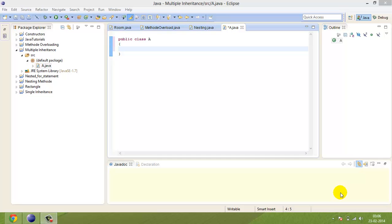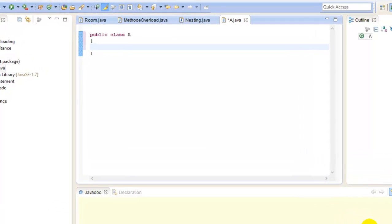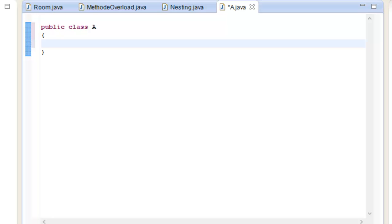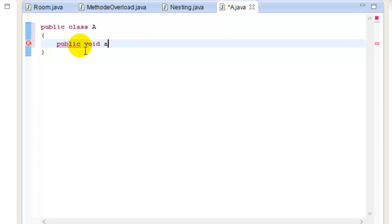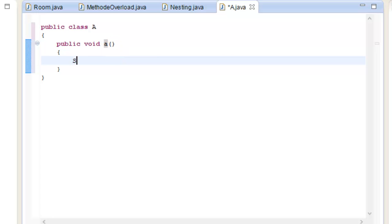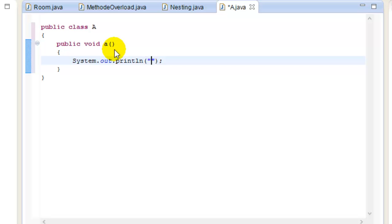These keywords will determine whether one object is a type of another. By using these keywords, we can make one object acquire the properties of another object. Let's take a look at a live example. This is the superclass.